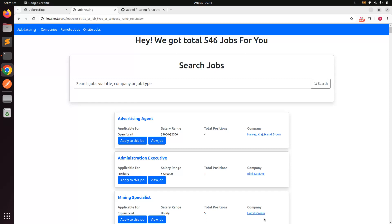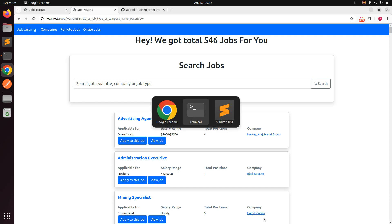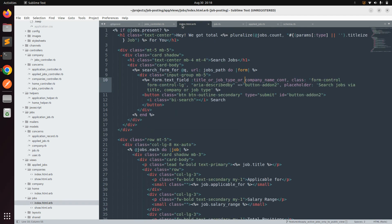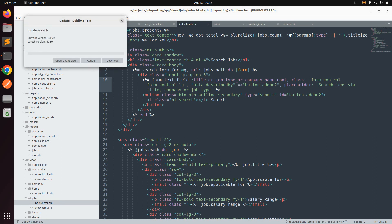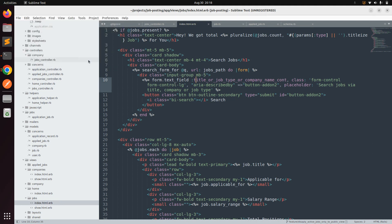Welcome back. In the last lecture, we added the search form to search jobs — whether remote or on-site, from any company, or by job title. Now in this lecture, we will work on the enhancement of the search. Right now the search form uses a single attribute for title, job type, or company name. Let's see how we can enhance this job search.